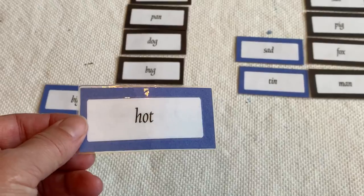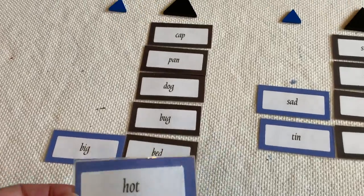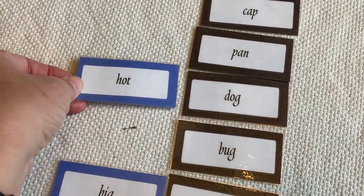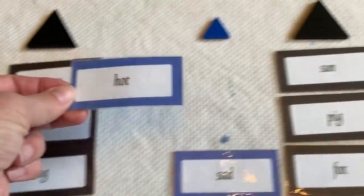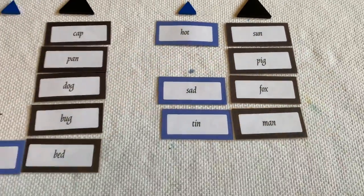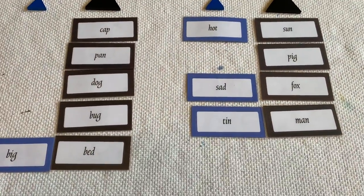Hot. Well, what makes sense? We could do a hot dog or a hot sun. I think I'll put hot sun.